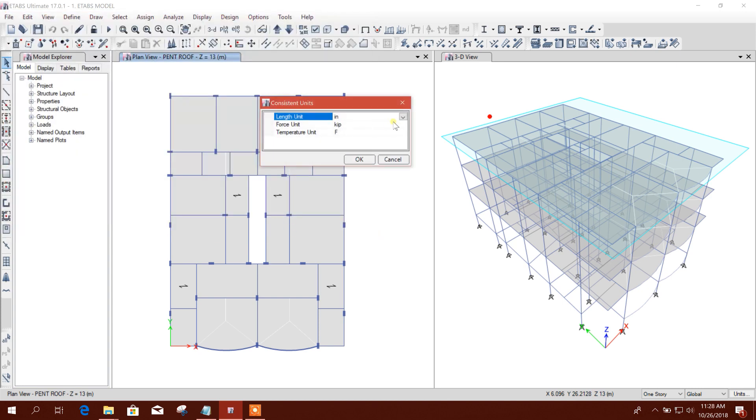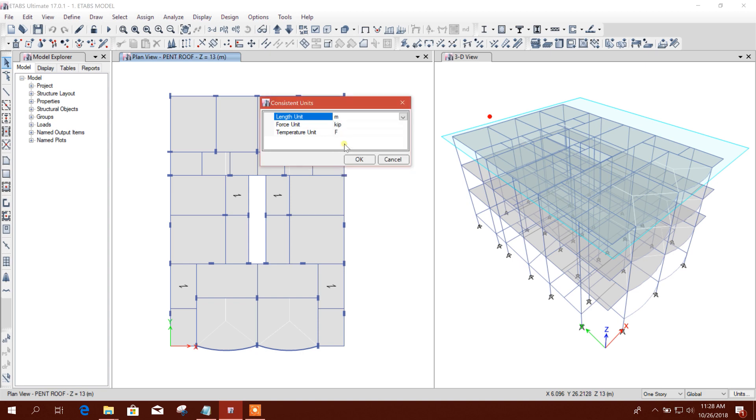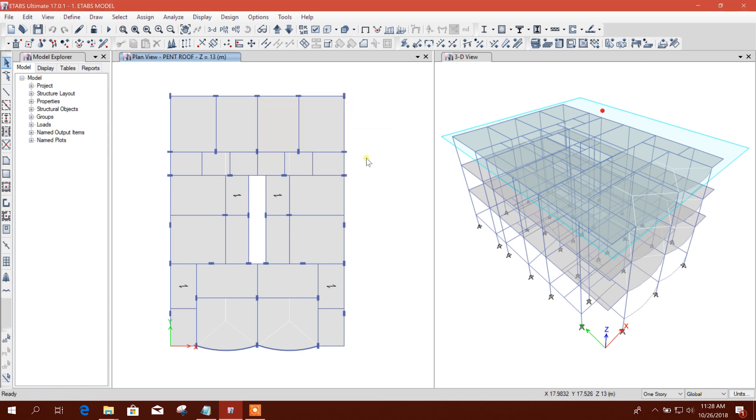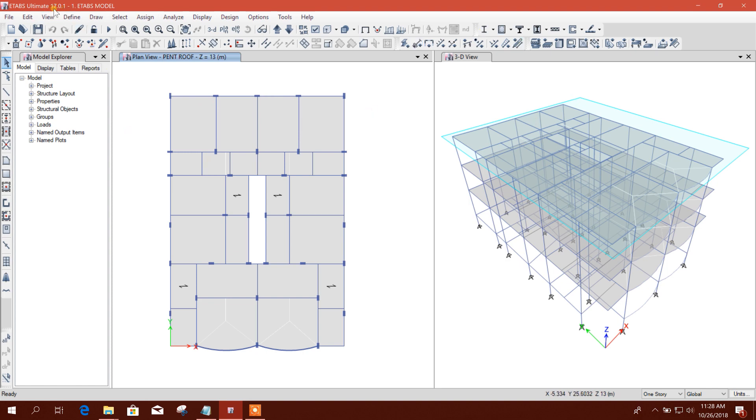export it as I have modeled this one in meters and kilonewtons. So this is done. Now I will open this model. This is ETABS version 17.0.1. I will open it in ETABS 2016.